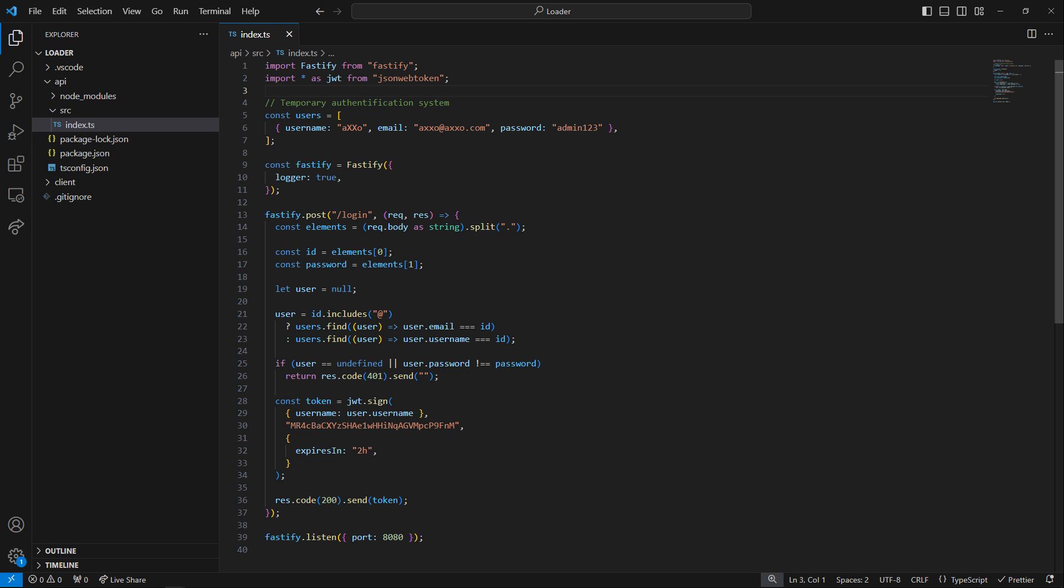If the user doesn't exist or the password is invalid, the 401 code of unauthorized is returned. Otherwise, a signed JWT token along with a success code. Note that the JWT secret used to sign the token should be normally put in an environment file for security. But as I've just said, all these stupid little things are temporary. As the lectures will progress, we will improve on this loader and I will show you and explain to you the whys and how to do things properly.